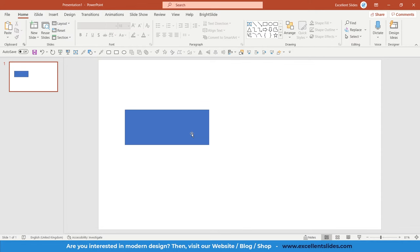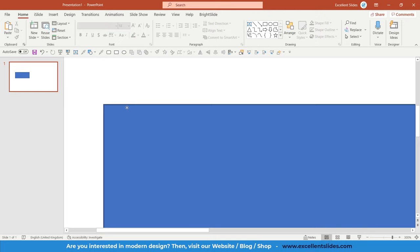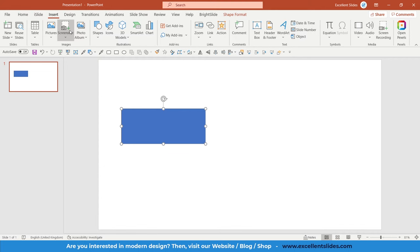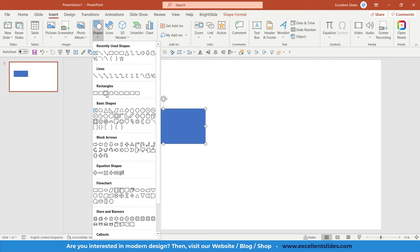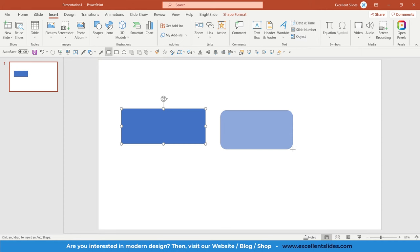And as you can see this rectangle has really sharp corners. So what if we would like to create a rectangle with rounded corners? Similarly, go to the shapes. And here you have rectangles, rounded corners.